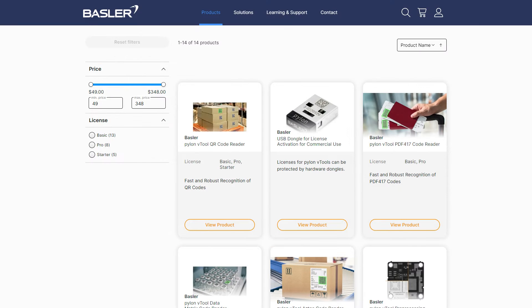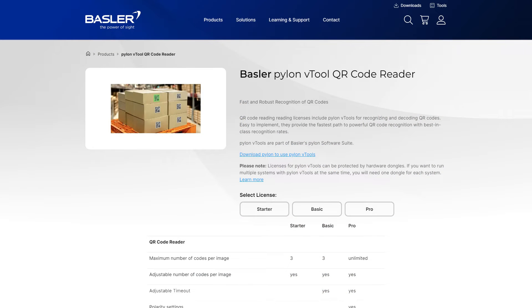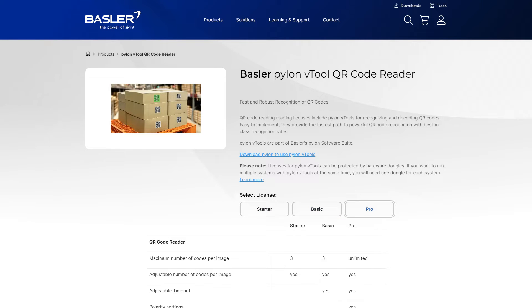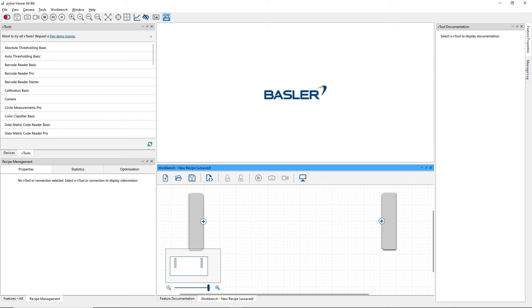Visit baslerweb.com/vtools for a simple overview of licensing models. Each vTool has a combination of tiers—starter, basic, and pro—to match your needs and budget without sacrificing quality or performance.